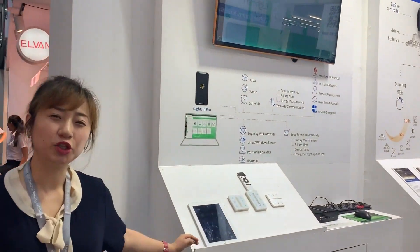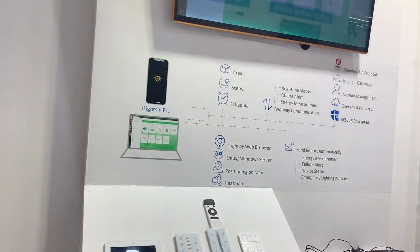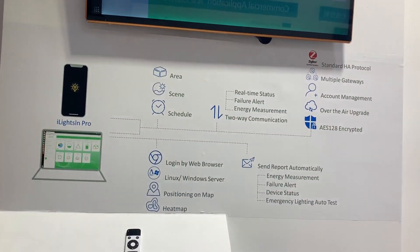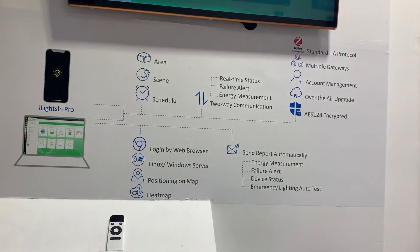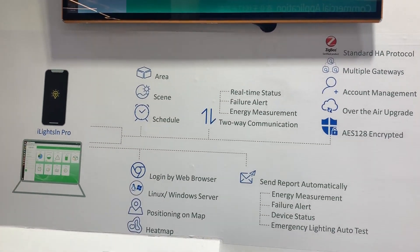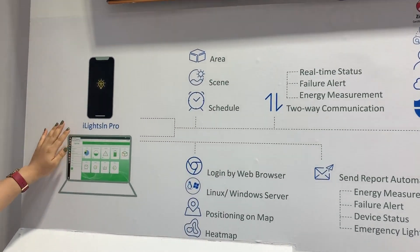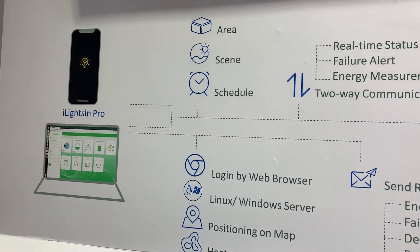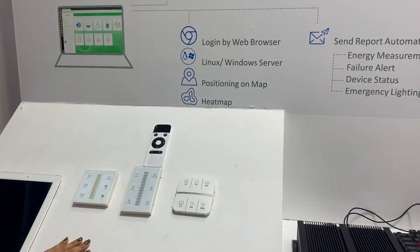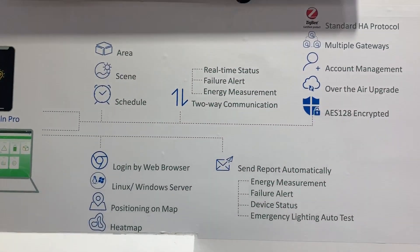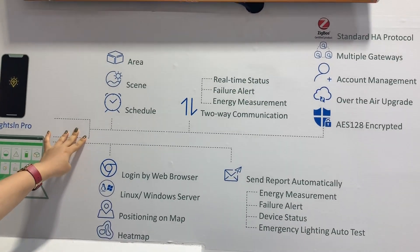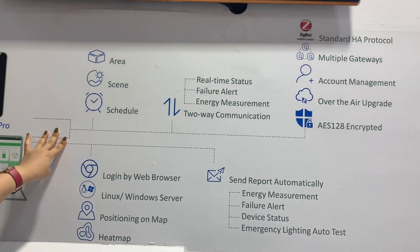Hi, I would like to introduce you to our Zigbee Lighting Control System for industrial applications. This is a system composed of app control, manual control, and sensor control. Here are some features for the mobile phone app.